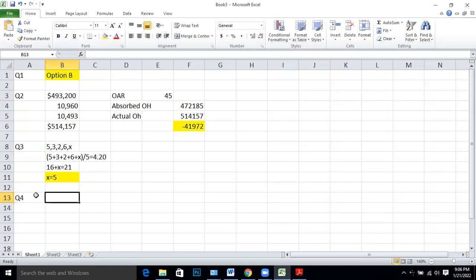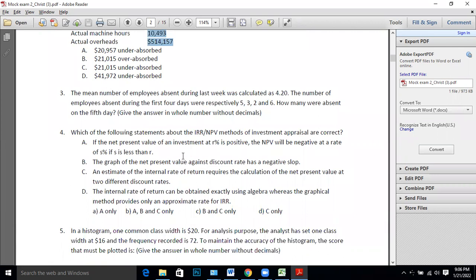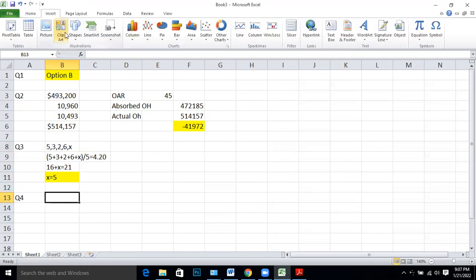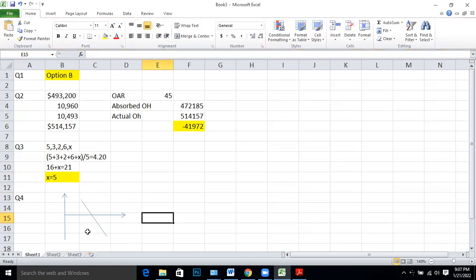Q4: Which of the following statements about IRR or NPV methods are correct? Remember we studied a graph with NPV on the Y-axis and cost of capital on the X-axis. It is a downward-sloping curve, but for analysis purposes it is okay to assume it is a straight line. The IRR is the point where the graph cuts the cost of capital axis.